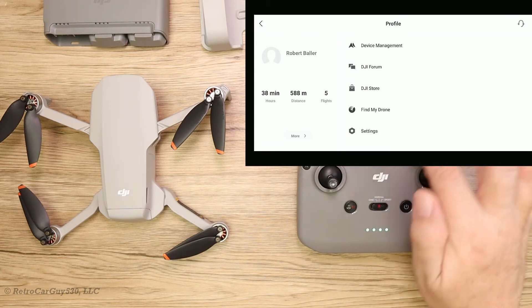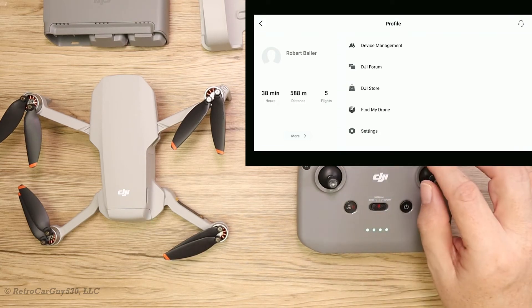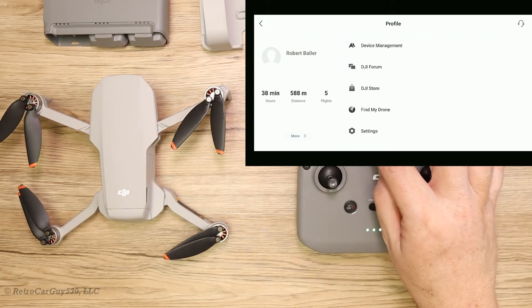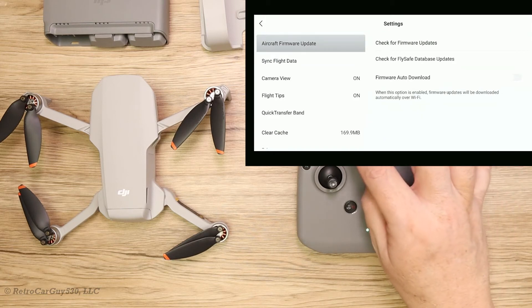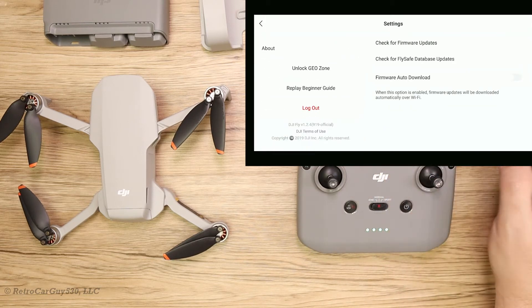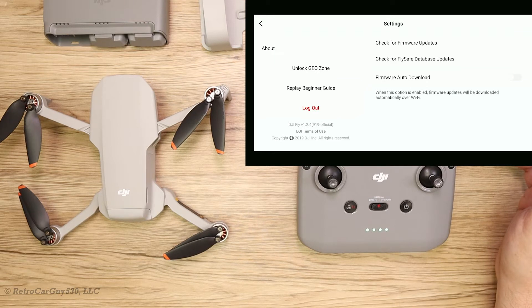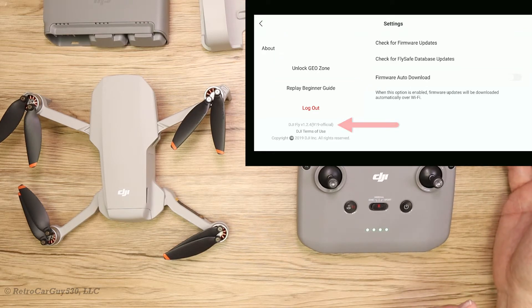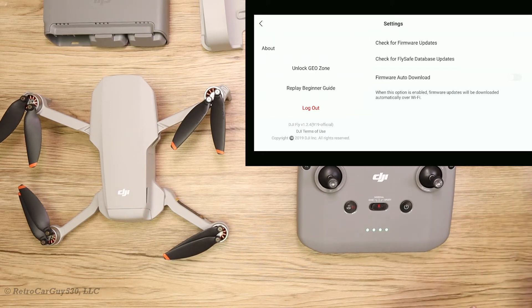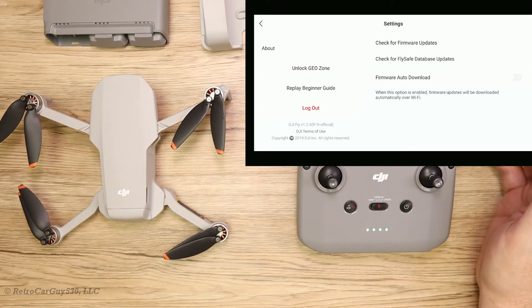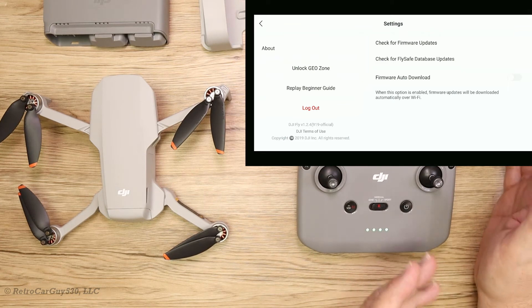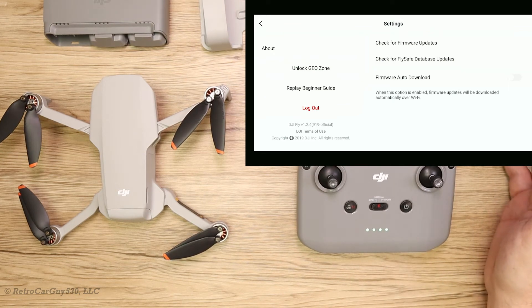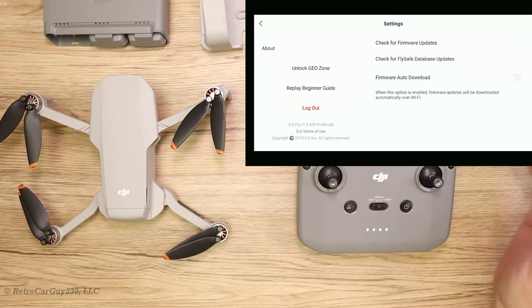I'll have the screen overlay of the screencast because this will not be picked up very well from the overhead camera. Going into settings and scrolling down, you can see that it's still DJI Fly version 1.2.4.919-official. As of today, Tuesday the 9th of February 2021, the version I downloaded over the weekend was the 1.2.4.920-official.